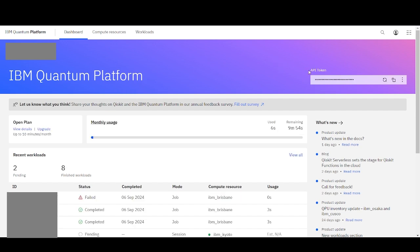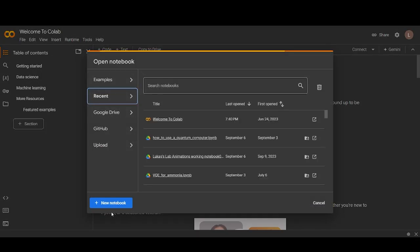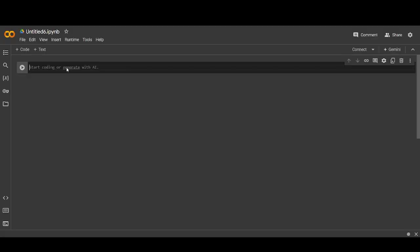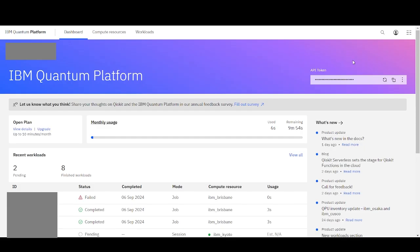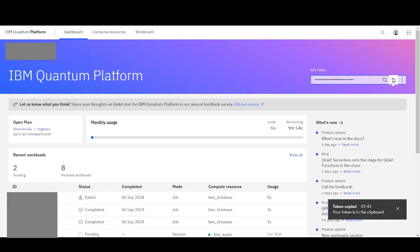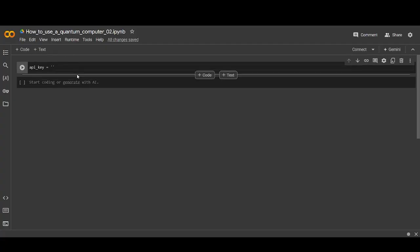Once you've done this, you can open a Python file or notebook. To make this as accessible as possible, I'm going to work in Google Colab, which is an online coding platform that lets you execute Python code in the browser. After opening this notebook, the first thing you want to do is create a variable that we'll call the API key. This will store the API key from IBM — copy and paste it in, and don't forget to make it a string by typing the double quotations. This just means that Python will read the API key as text instead of something else.